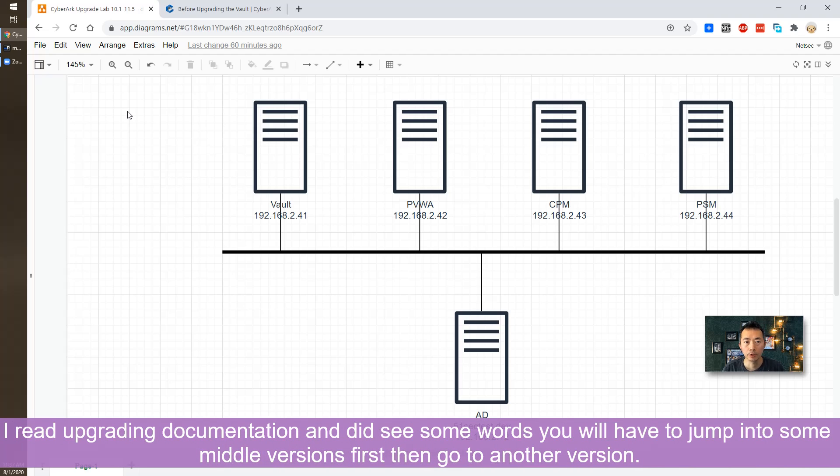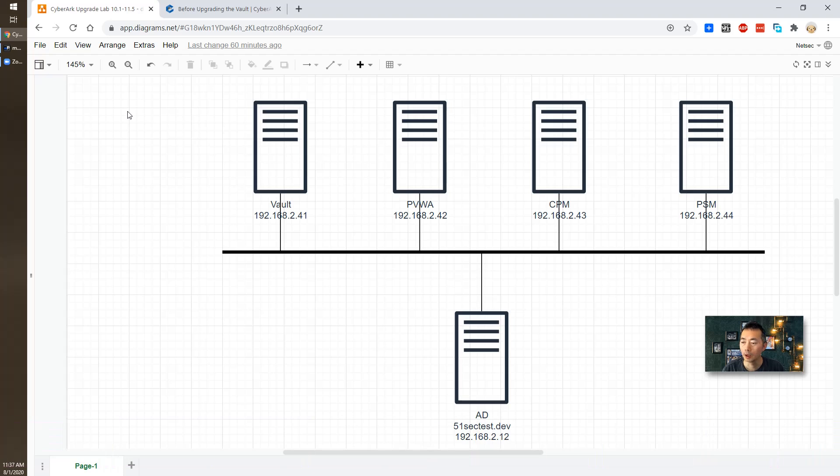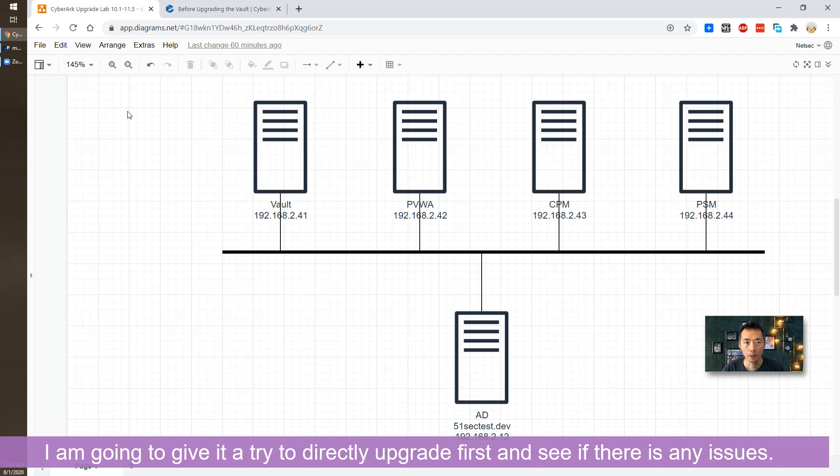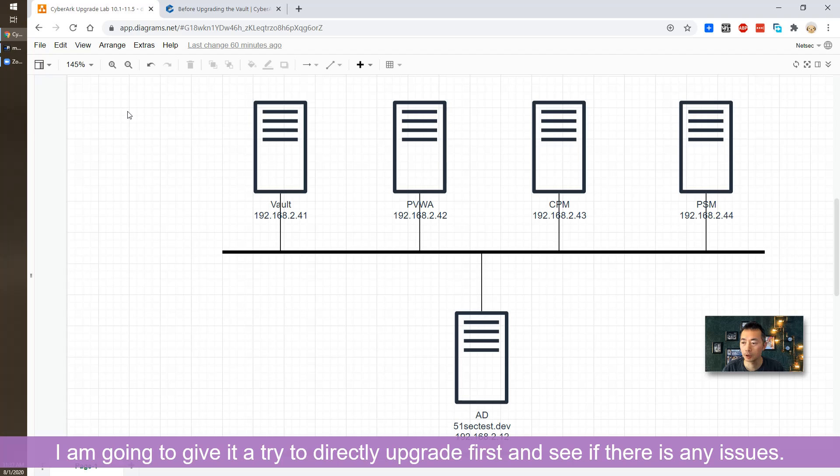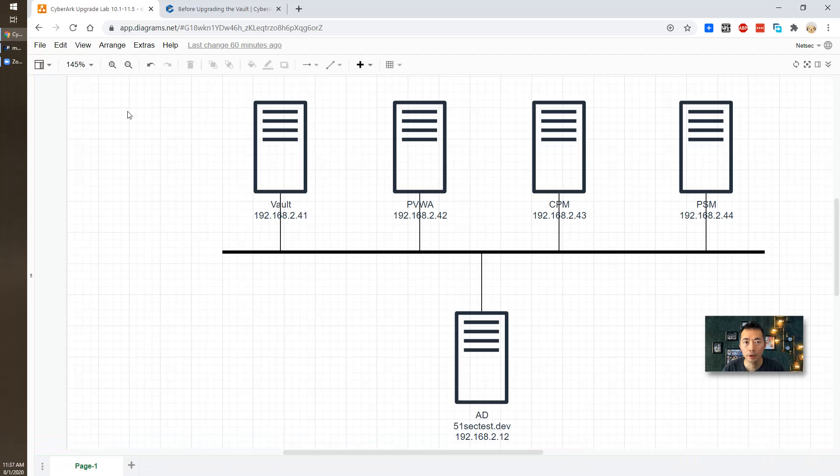Based on some documentation, especially for 10.5 saying if you are on 10.1 you have to go to 10.3 first for PVWA and then you can upgrade to 10.5, I'm wondering maybe I need to go through some middle versions. But I would like to give it a try to do the direct upgrade from 10.1 to 11.5.